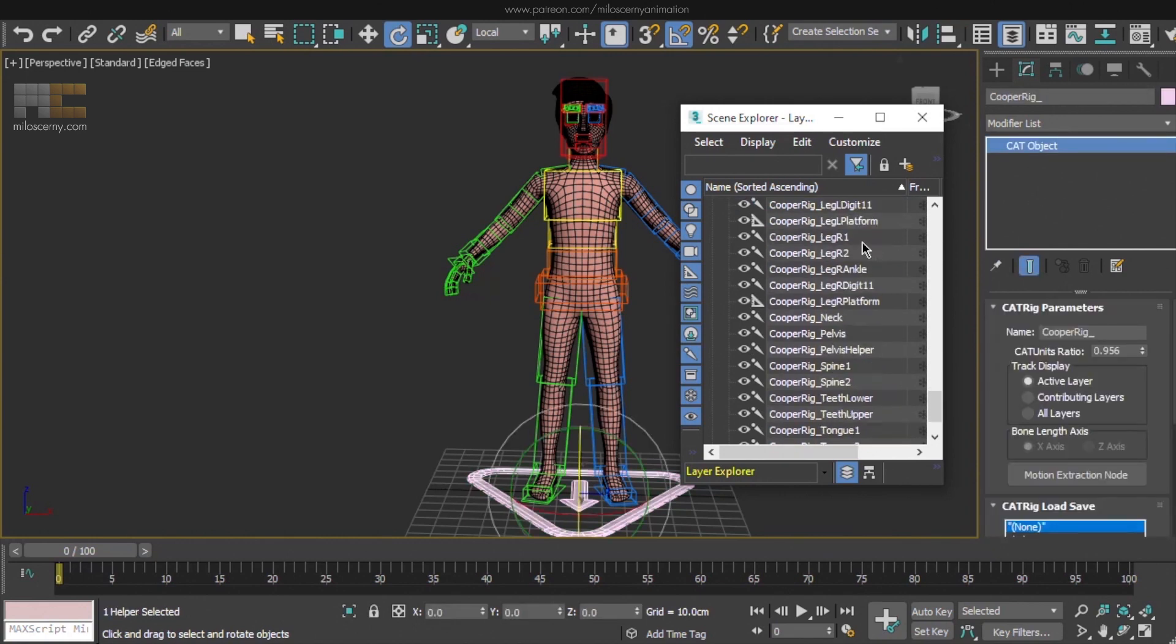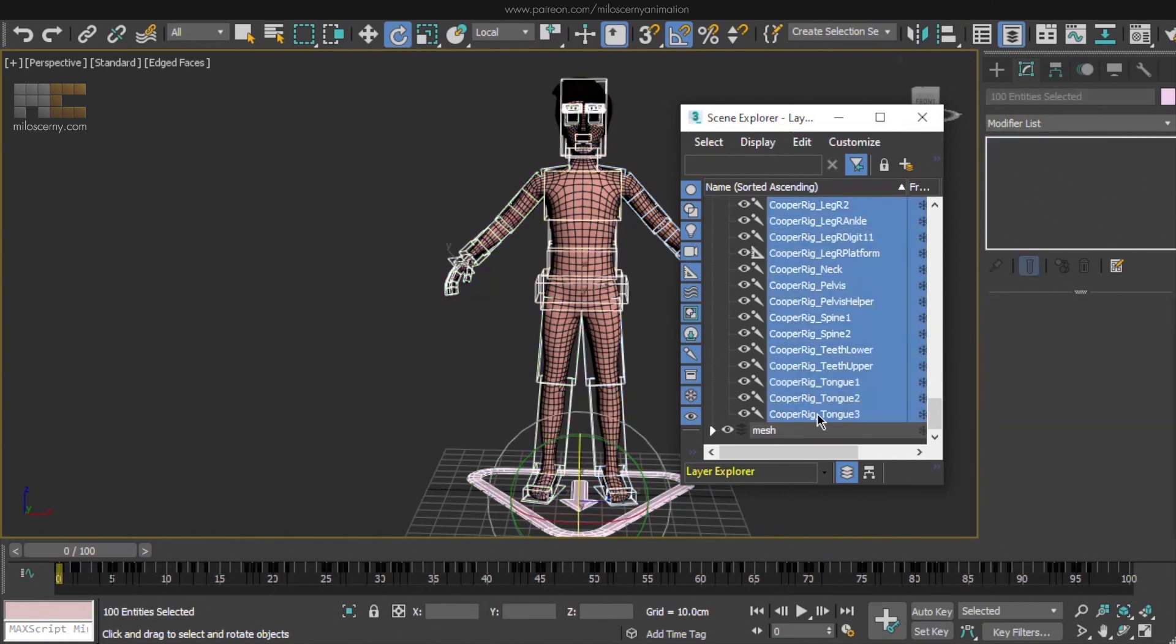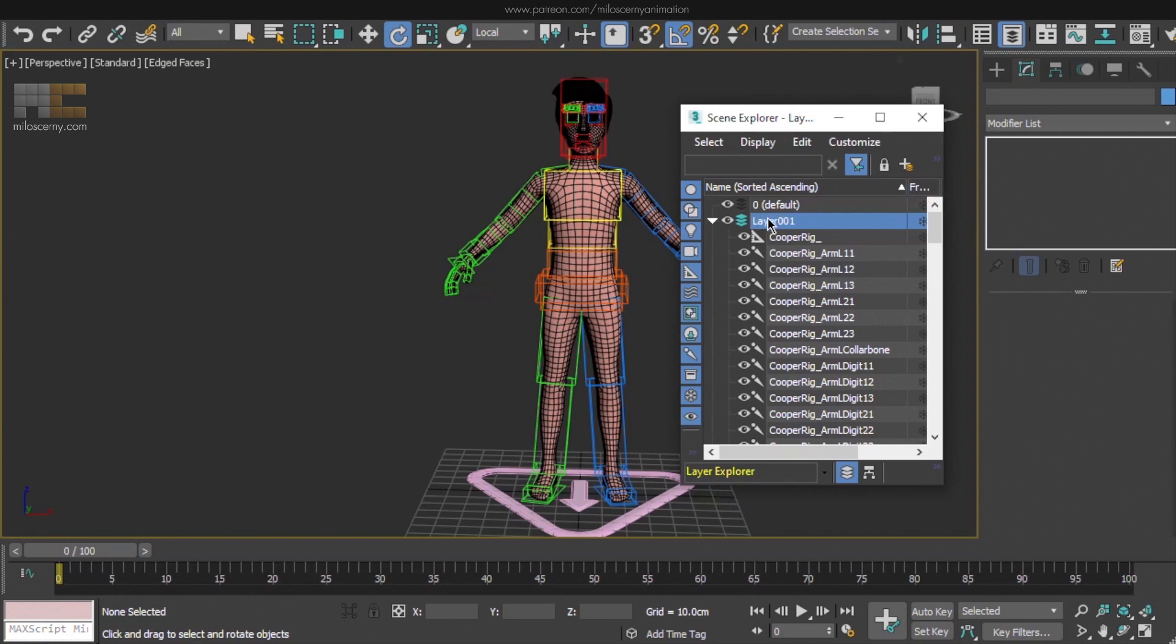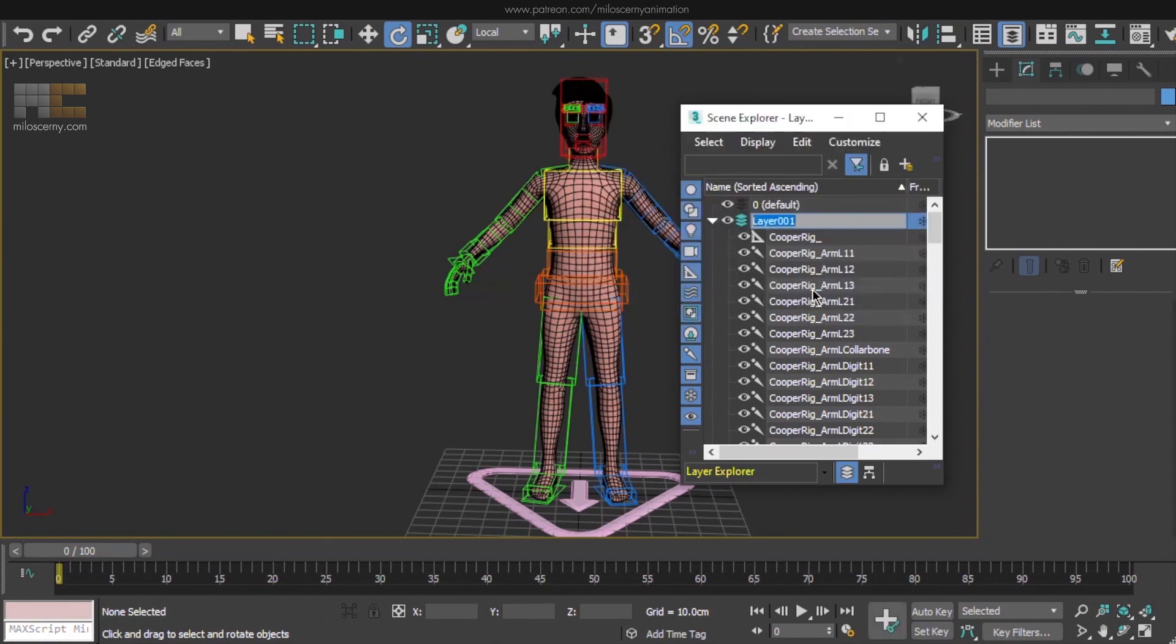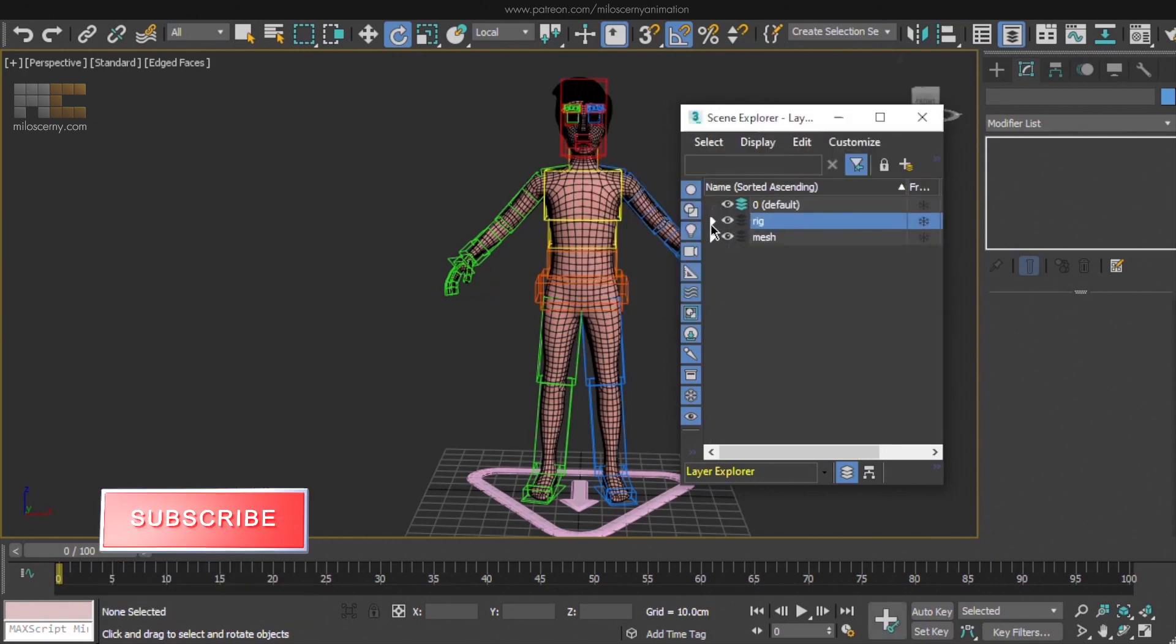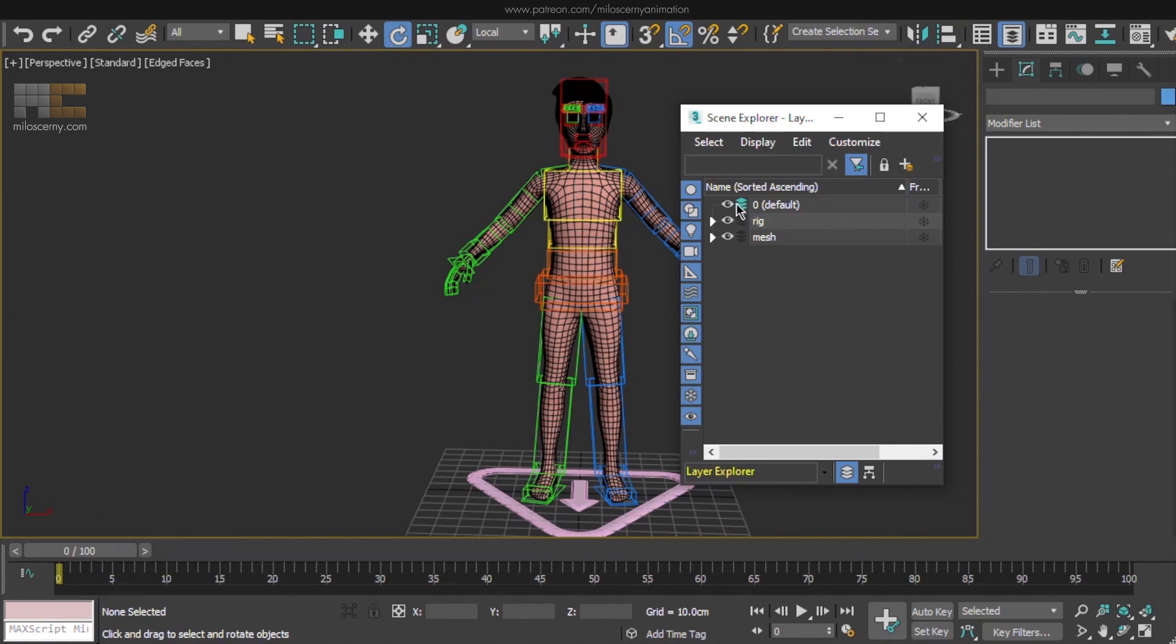Select all the CAT objects and hit the plus icon to add all of them into the new group, or layer as they are called here. Rename it to Rig or something you like, and switch the active group to default again as it was before. That's this icon here. It means that each new object that will be created will be added to this group, which is what we want.